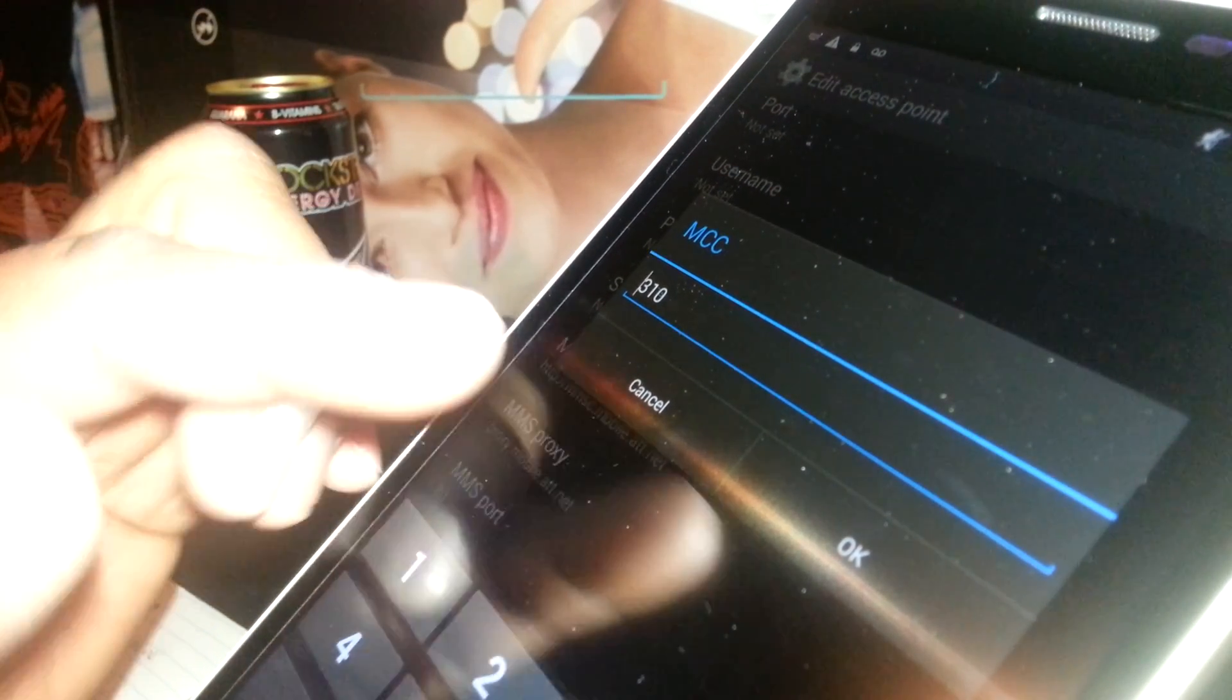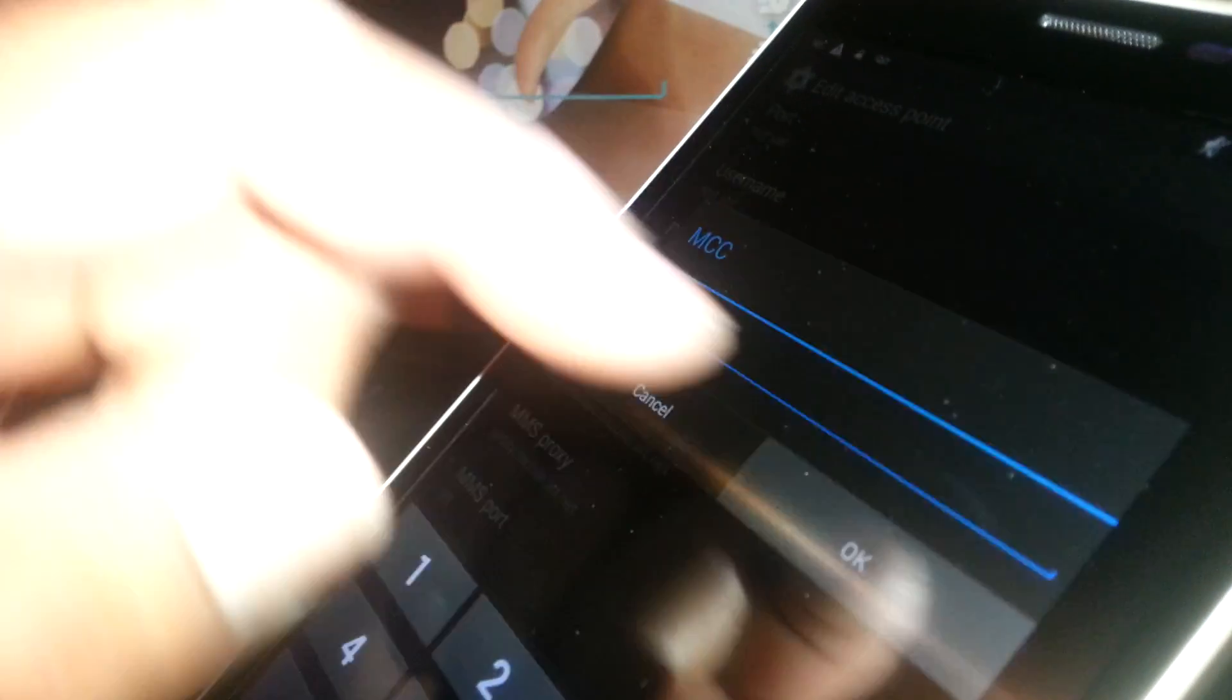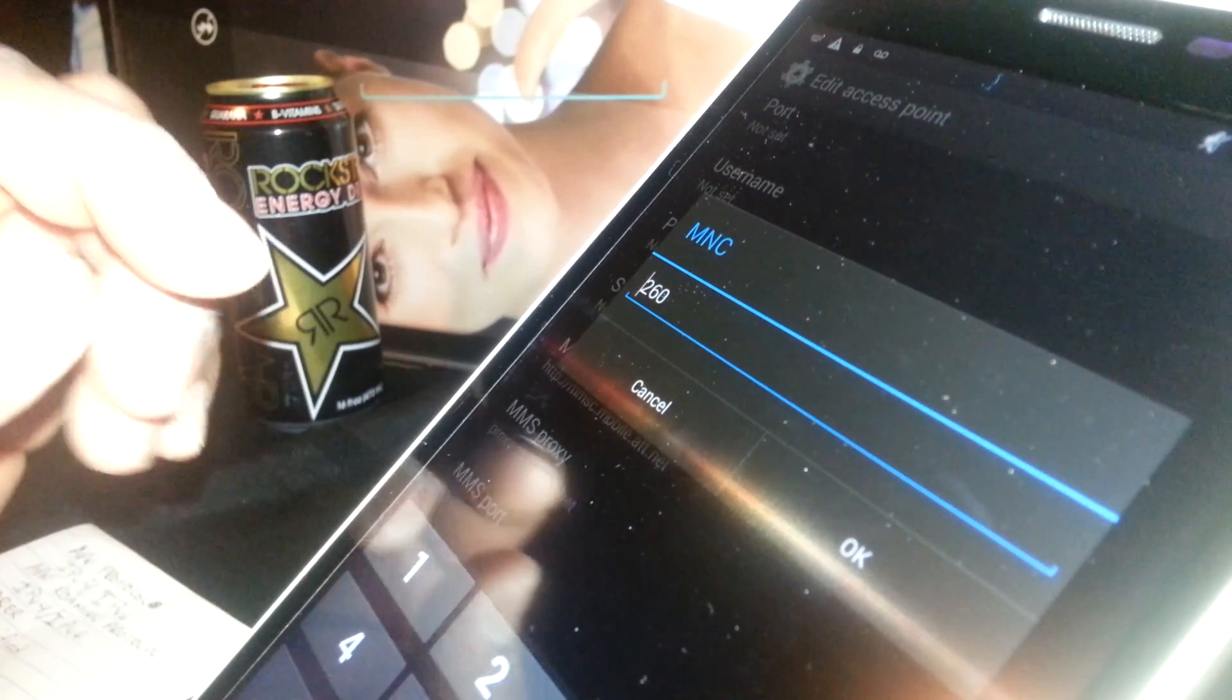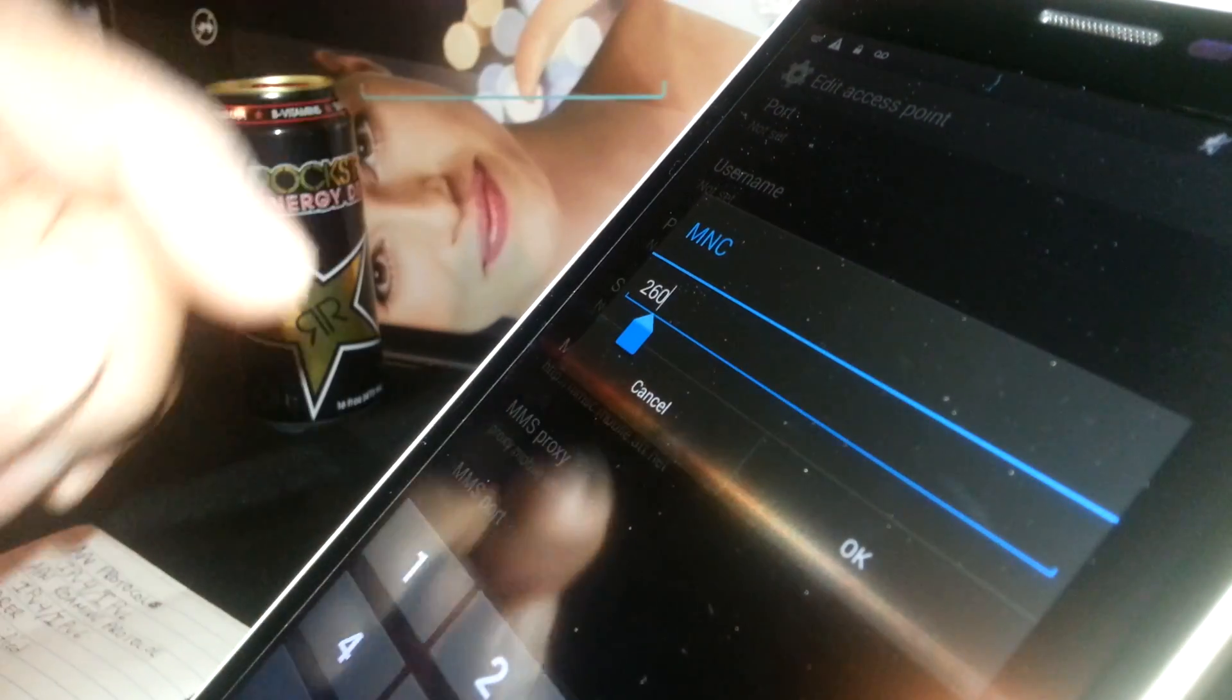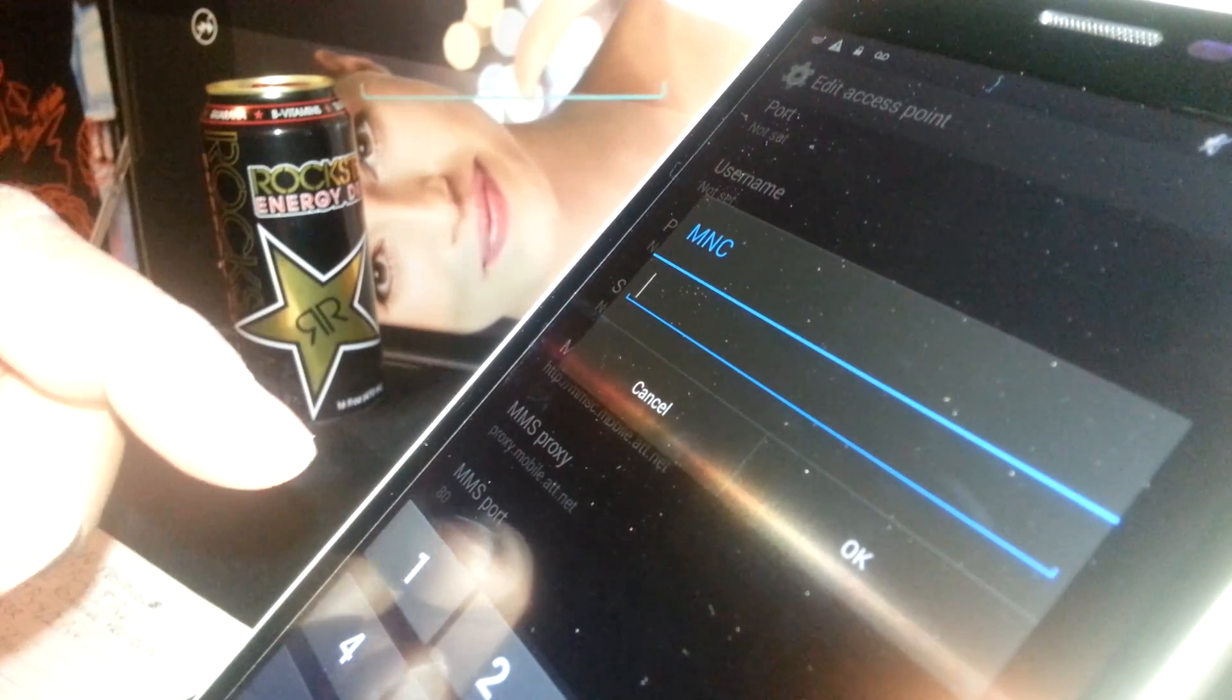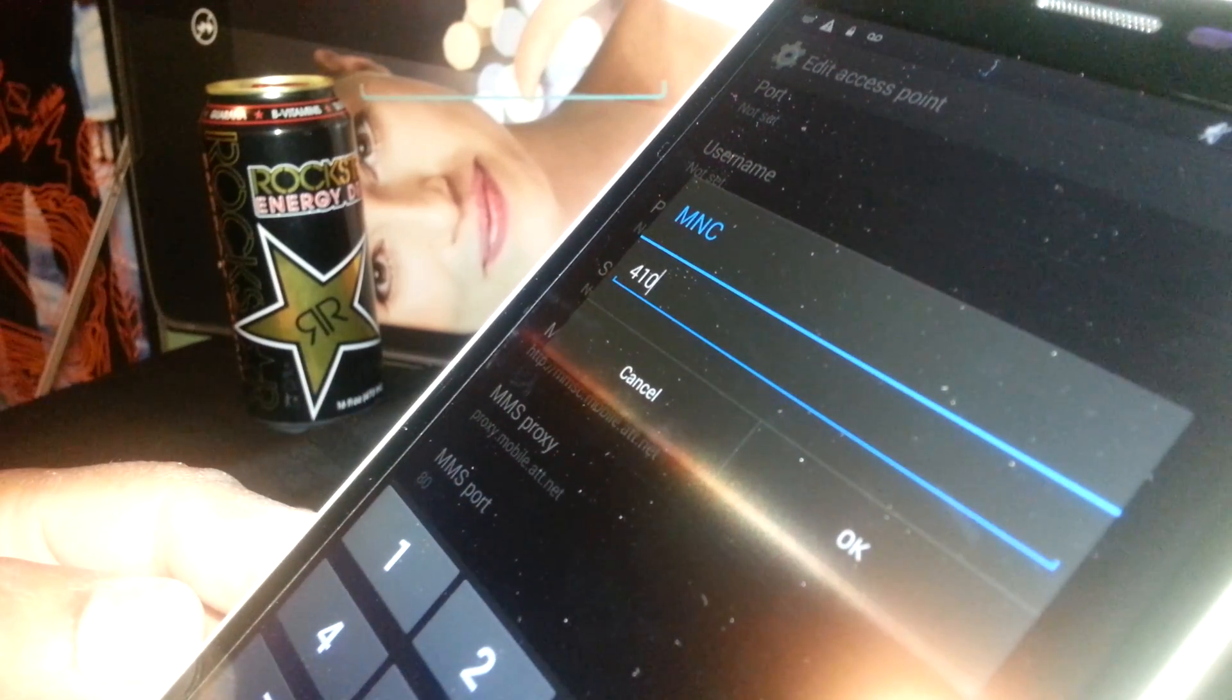Now MNC, Mobile Network Code, for AT&T is 410. So if you have any other different values, please delete it and enter 410. That's going to be the Mobile Network Code for AT&T. Hit OK.